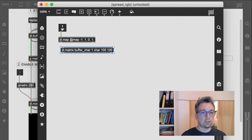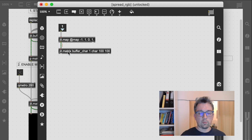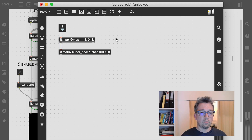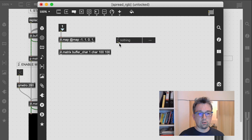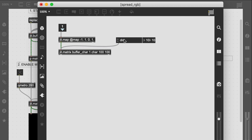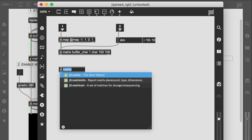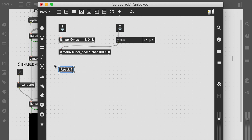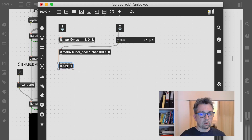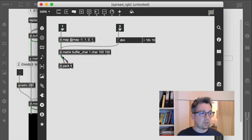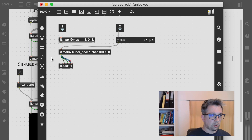Now we can plug it into a one-plane char matrix, but we need to provide a second inlet to get hold of the actual matrix dimensions. Eventually we are packing the same matrix three times as red, green, and blue planes.